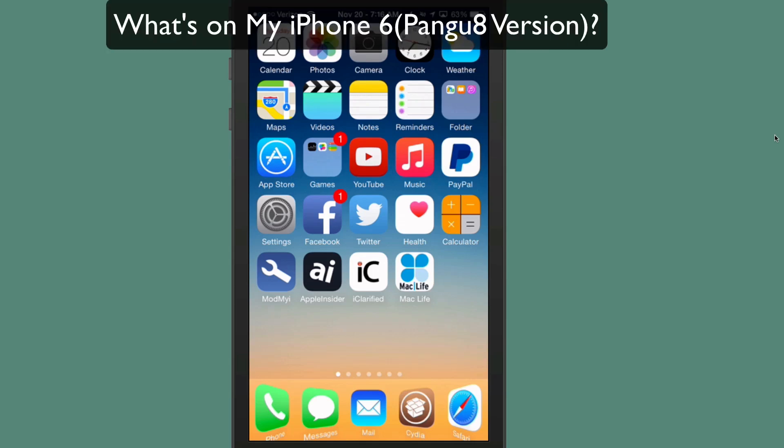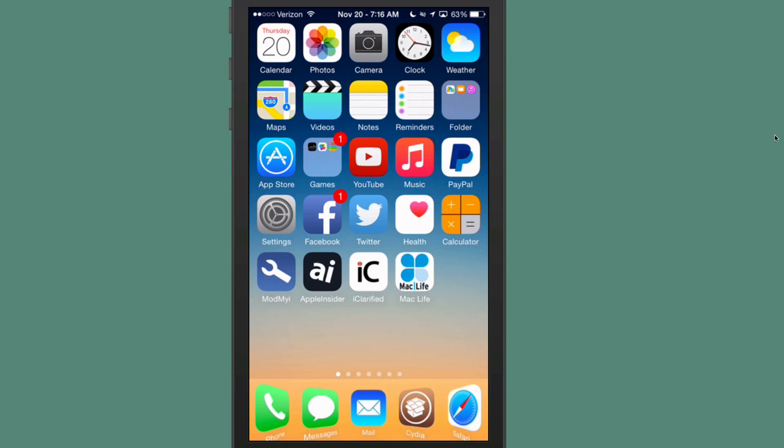Hey YouTube, it's Mitch at iPhoneCaptain.com. Today we're going to be doing a What's on My iPhone 6, the jailbreak version. So let's get started. This is the Pangu 8 jailbreak.